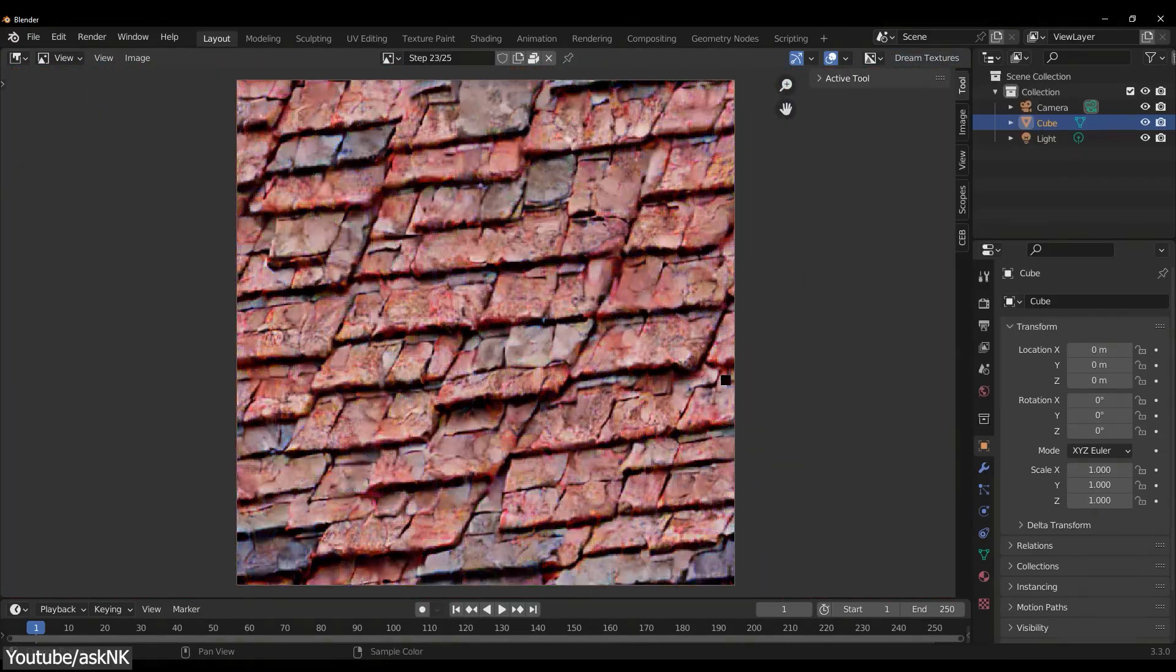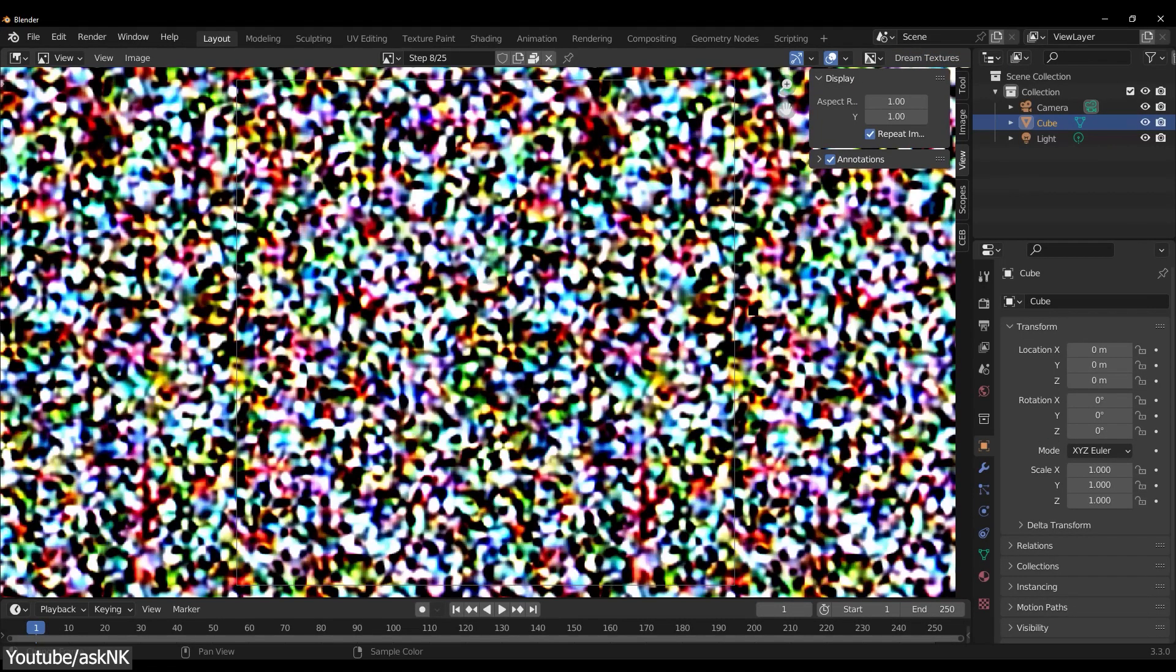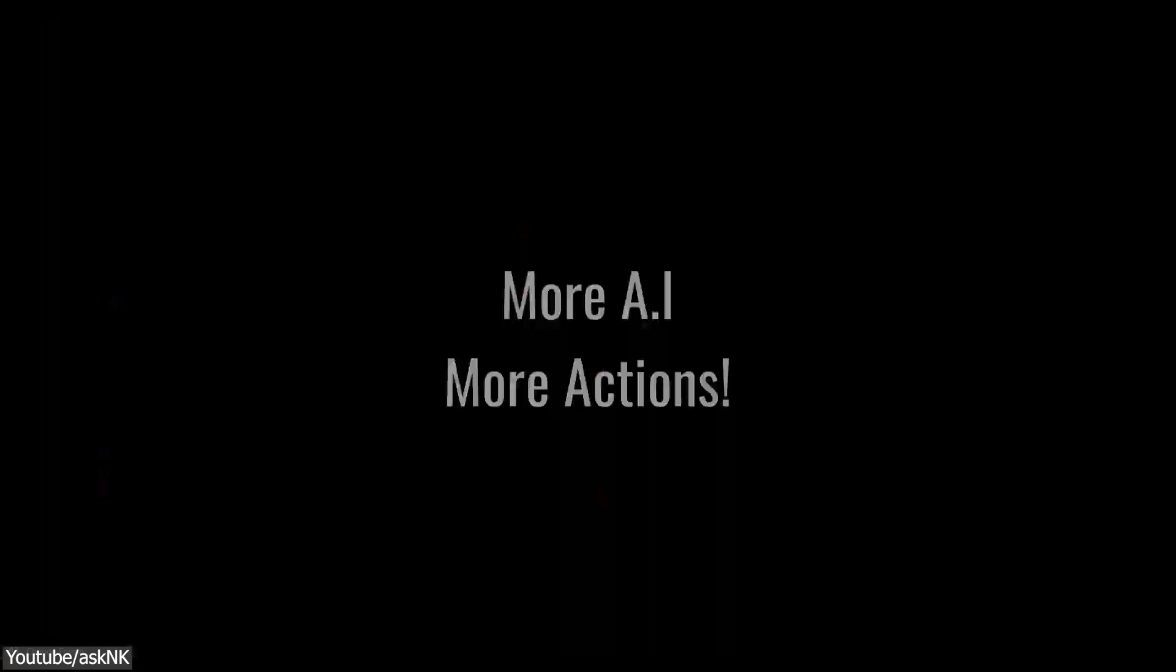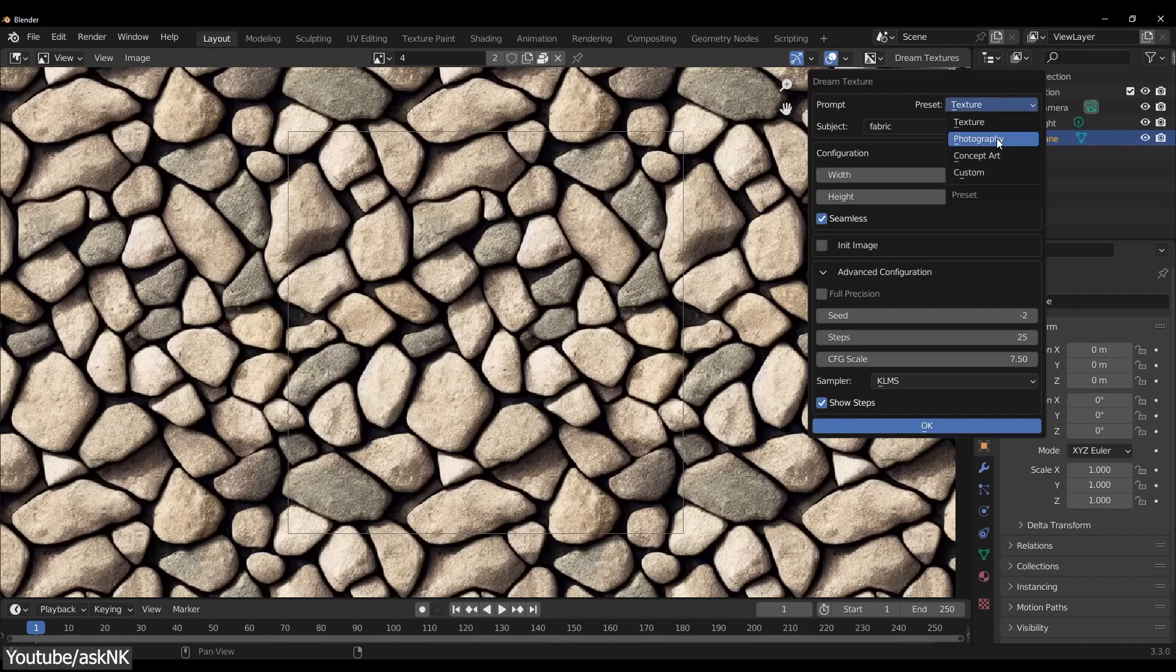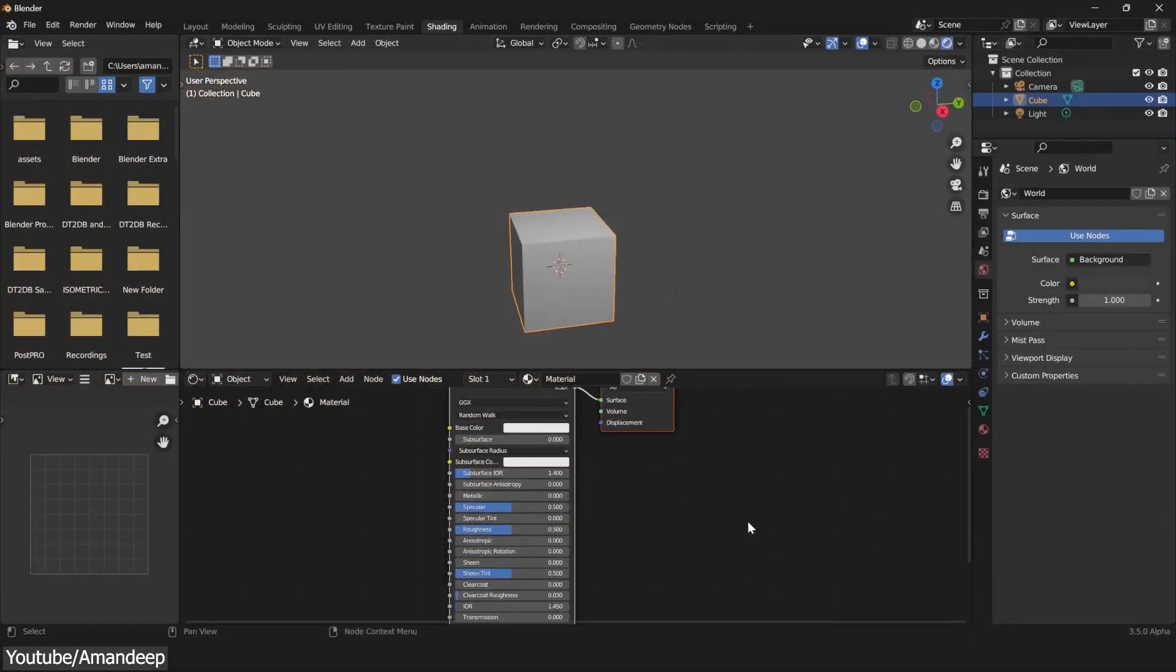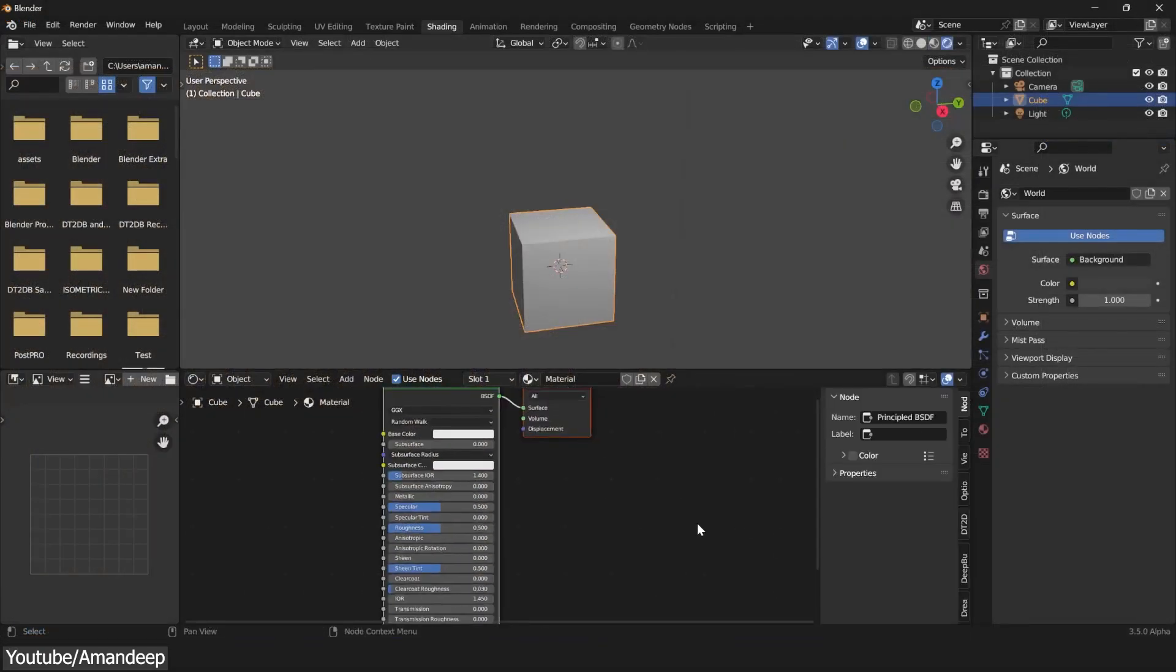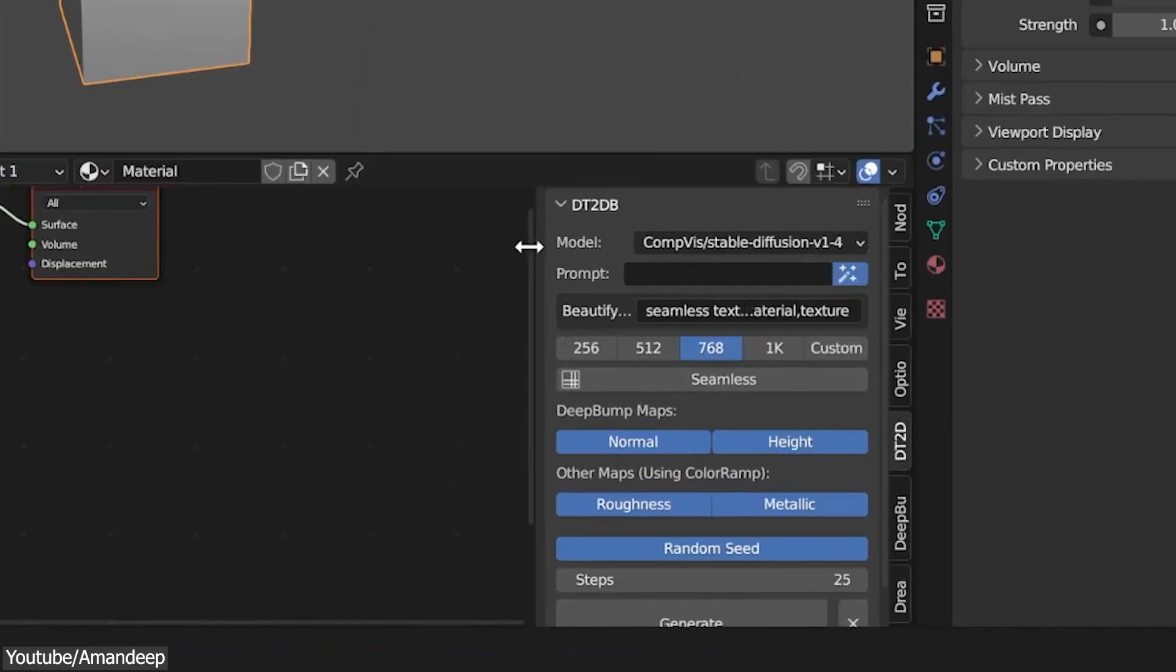As we mentioned before, having Dream Textures and Deep Bump already installed is a prerequisite to be able to take advantage of the DT to DB bridge add-on. Once everything is installed, you can find it in the end panel of the node editor.